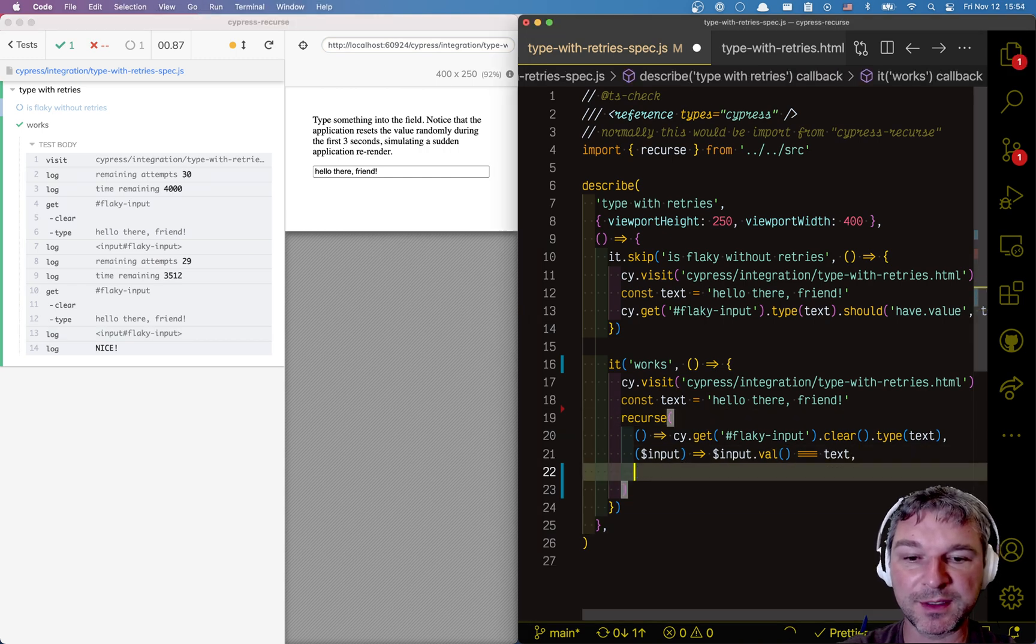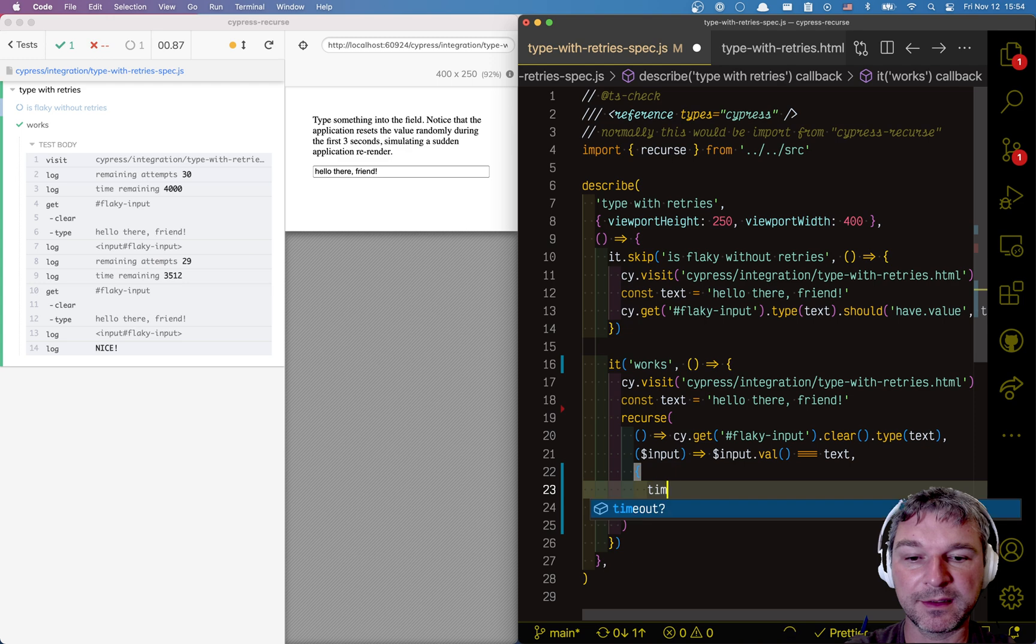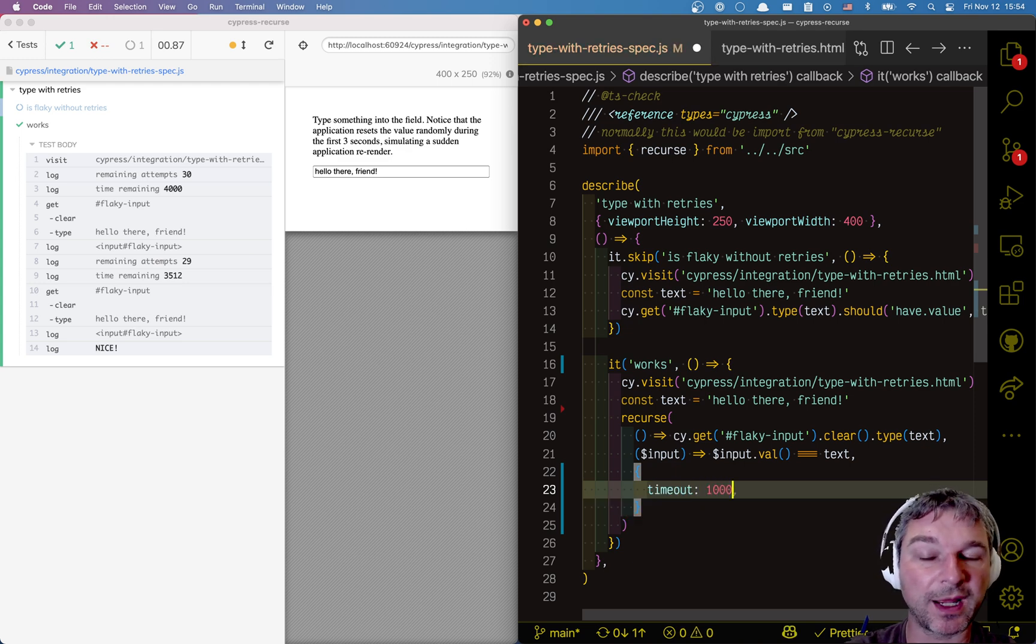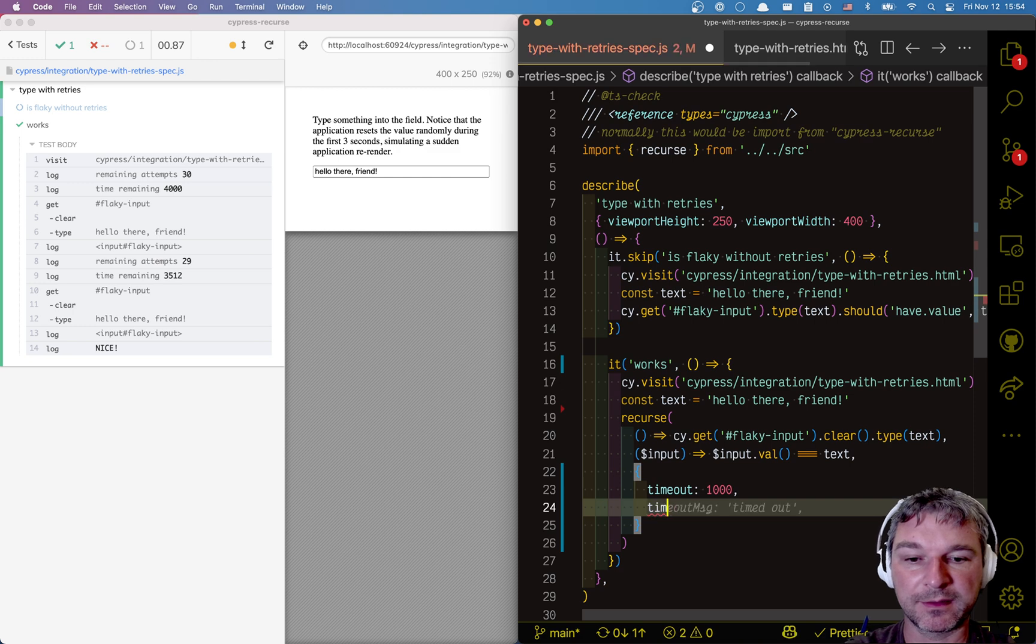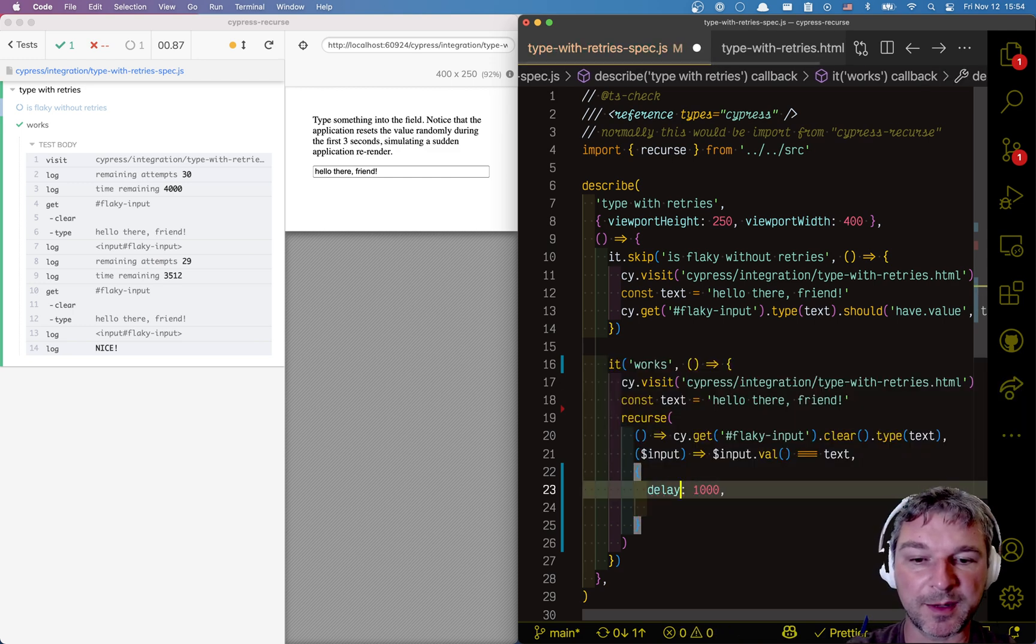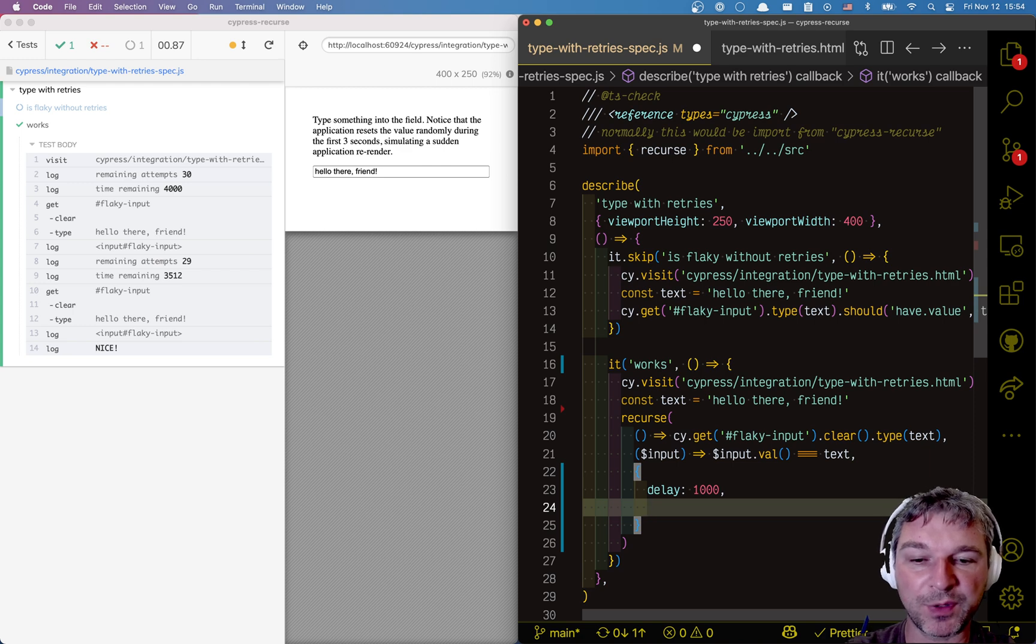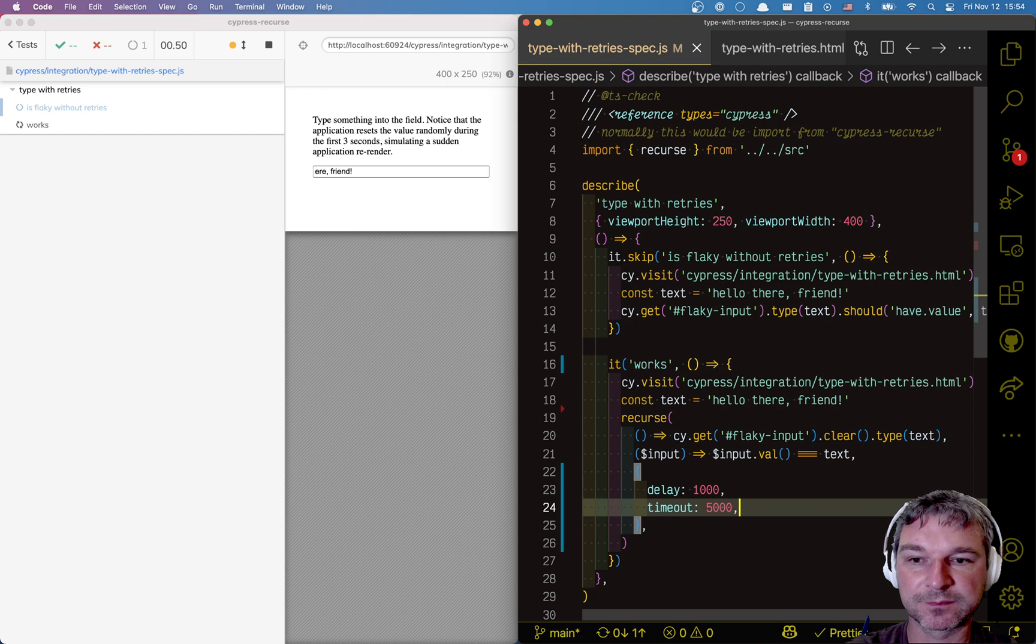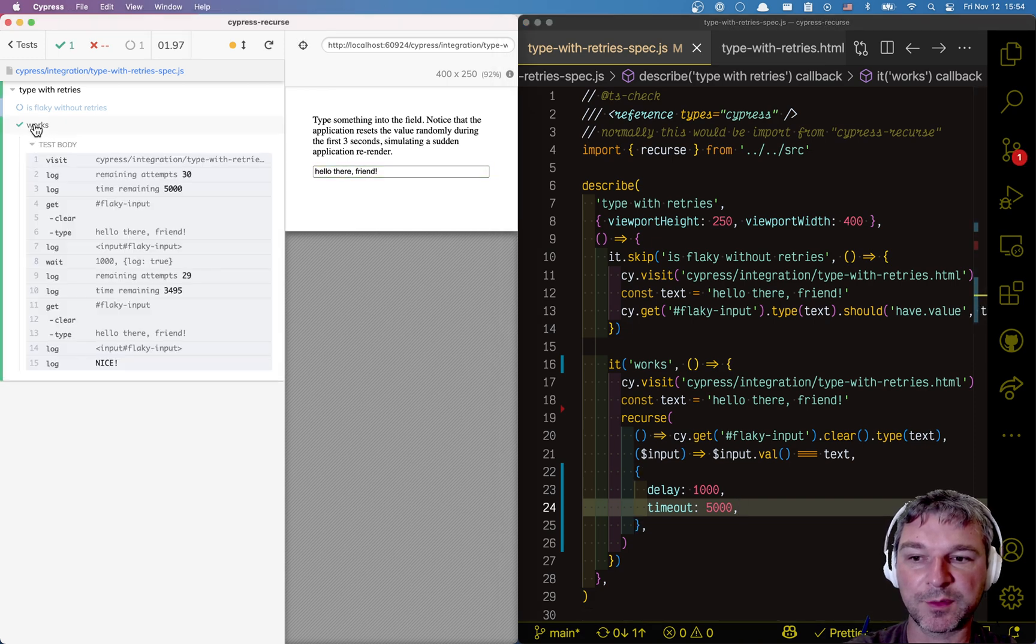You can see this slightly better by adding a timeout of, let's say, one second between the attempts. And actually, it's called delay option between each attempt. We wanna wait for one second. And timeout, let's say, five seconds.